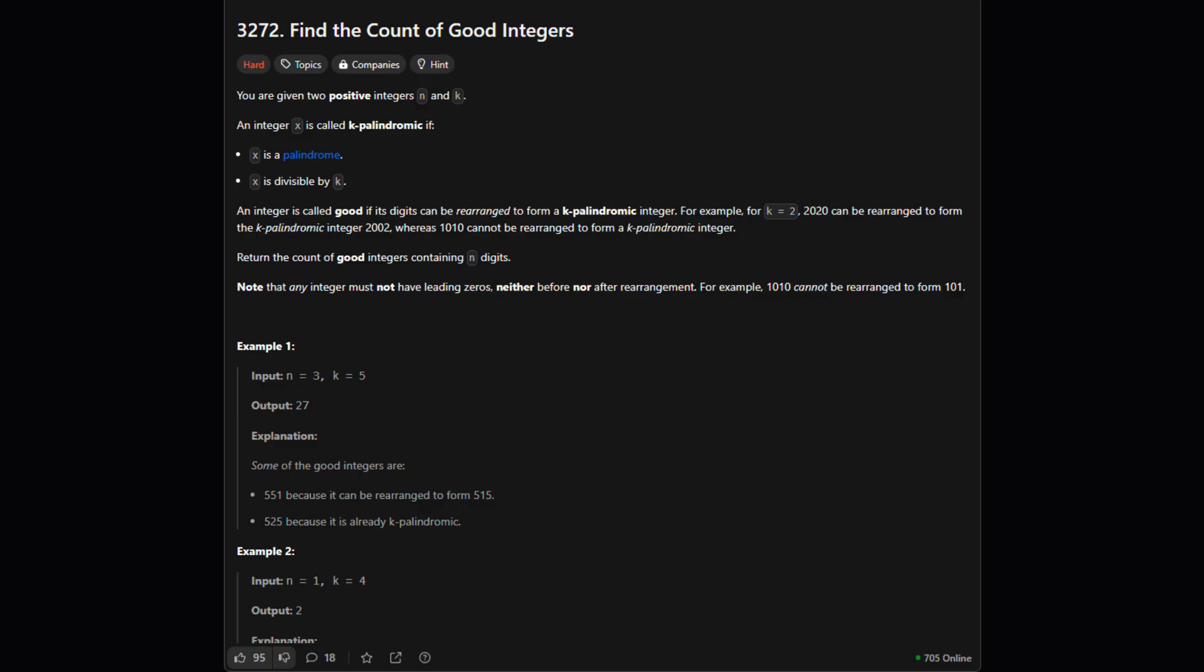Alright, here's the official problem description. Essentially, we're given two numbers n and k, and we need to count how many numbers are good. What makes a number good? Well, it means you can shuffle its digits around to form a special kind of number called a k-palindromic number. A k-palindromic number has two properties: it reads the same forwards and backward (that's a palindrome), and it's perfectly divisible by k. One important catch: no leading zeros allowed.